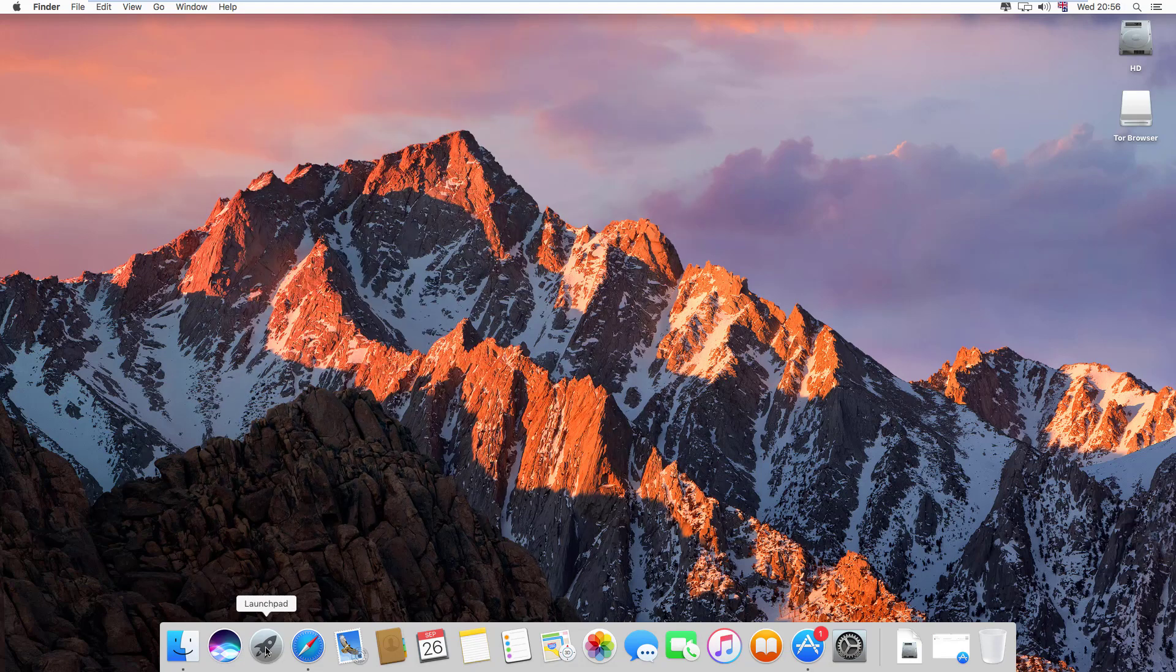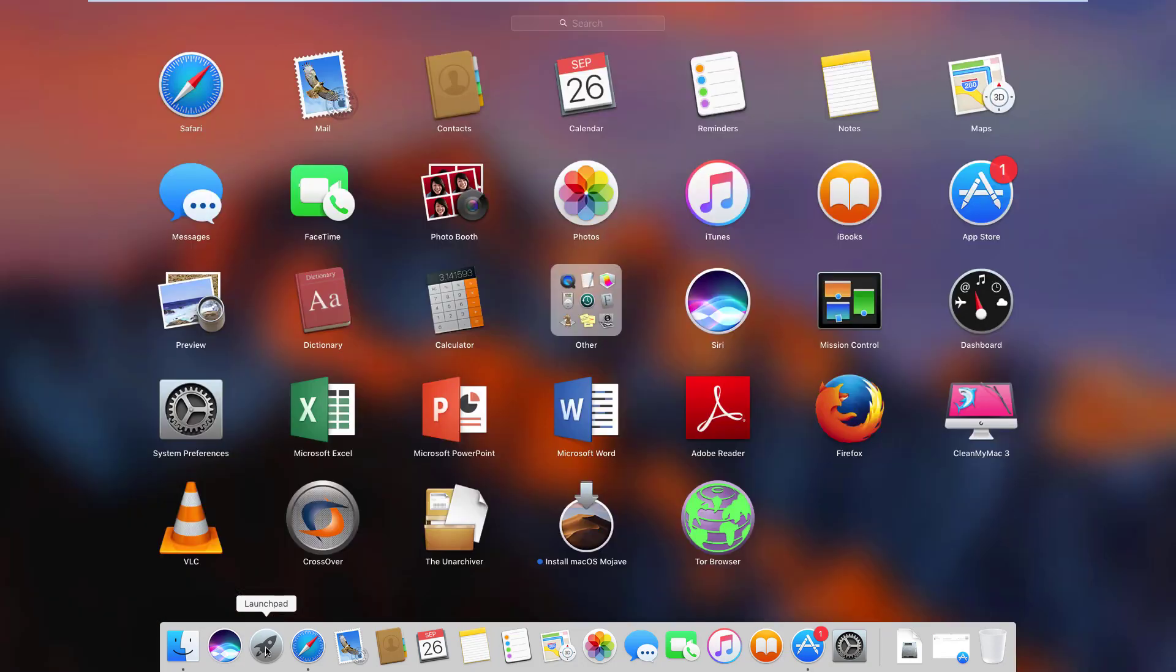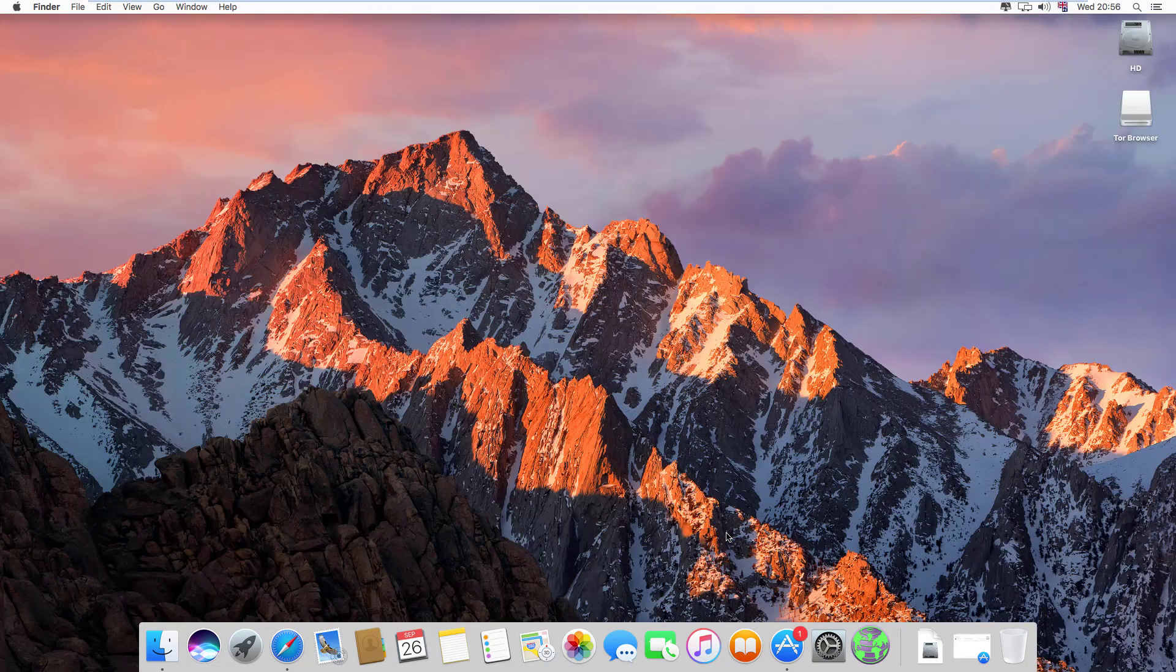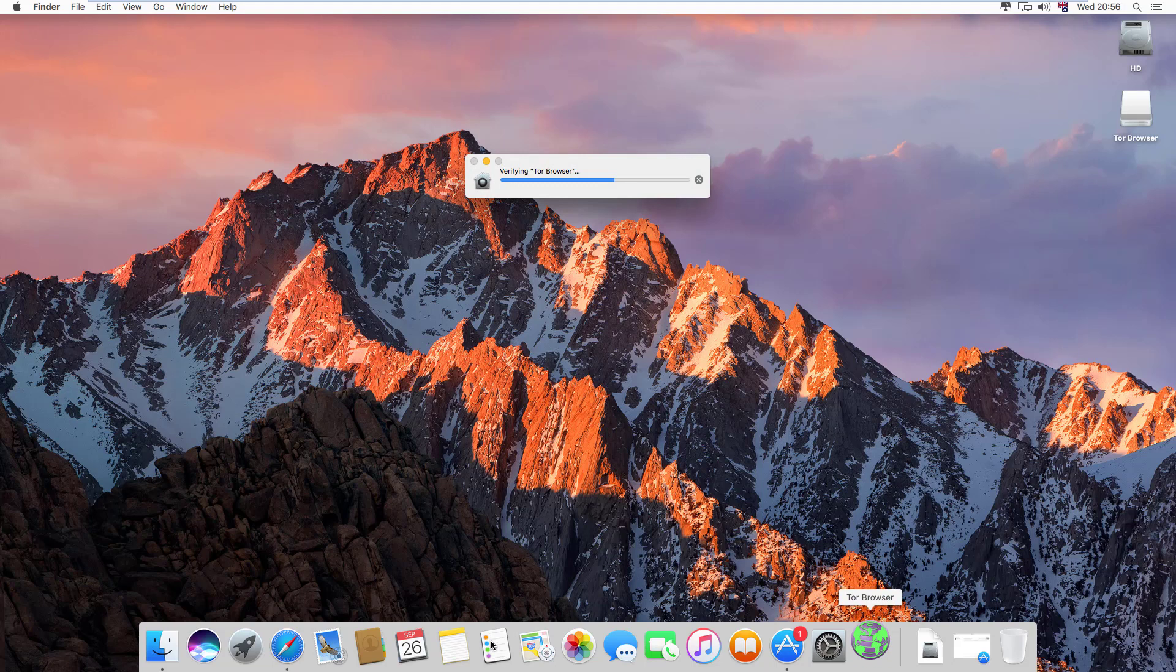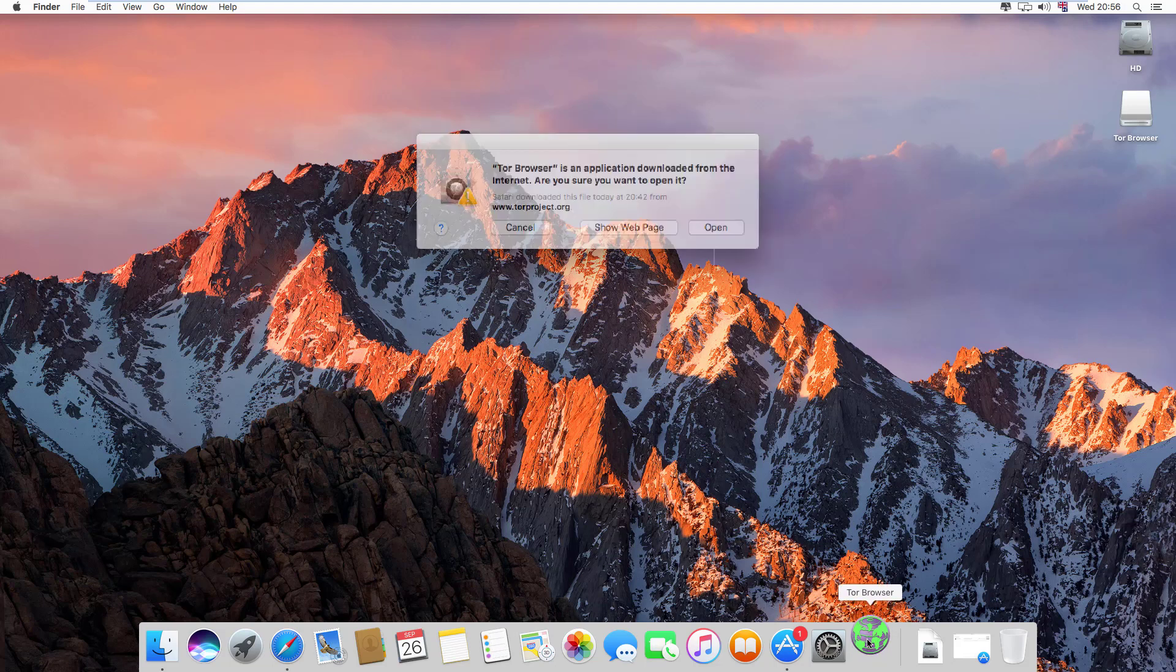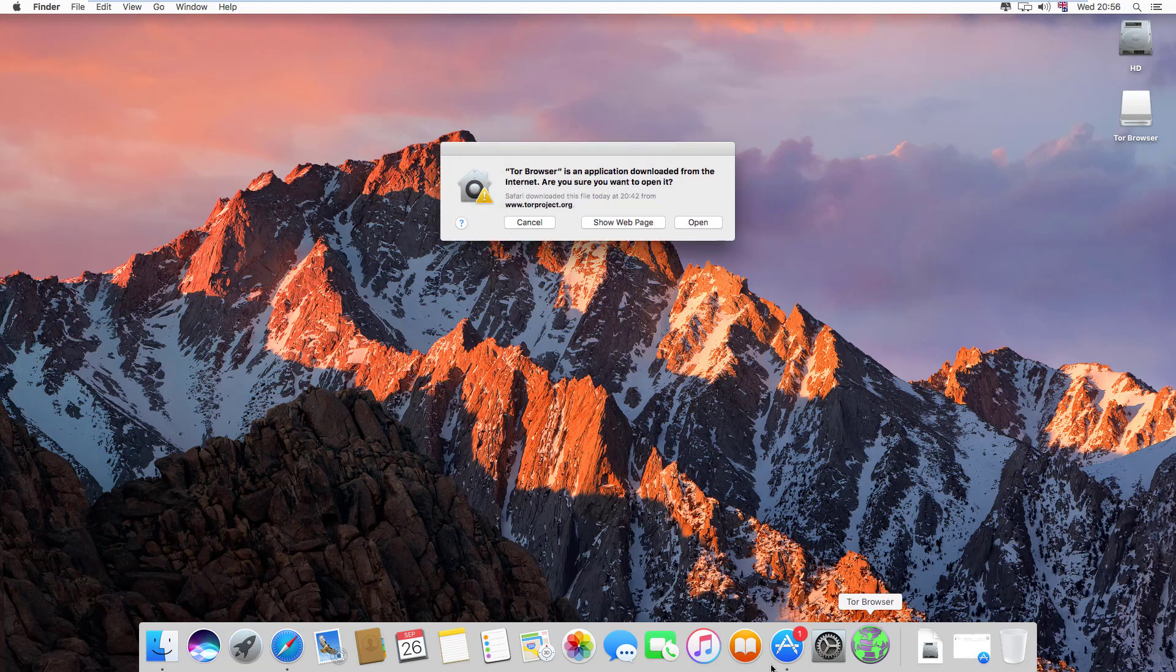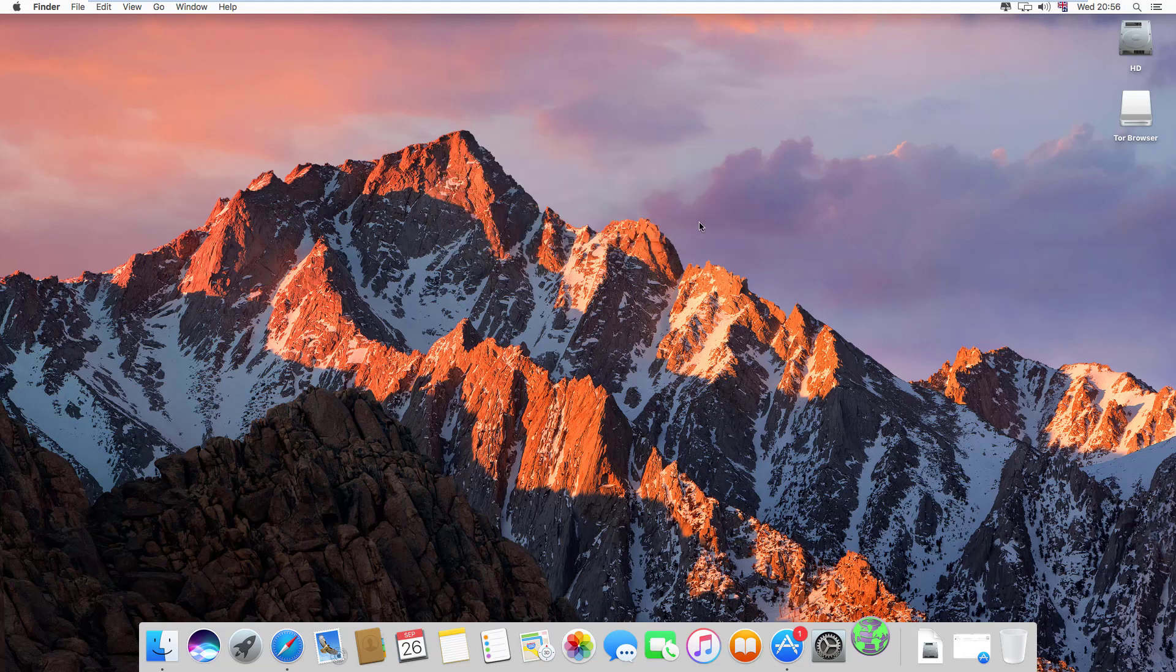Then click on Tor browser. Now it will show a warning message because we're using third-party software for the first time in Macintosh. Click on open.